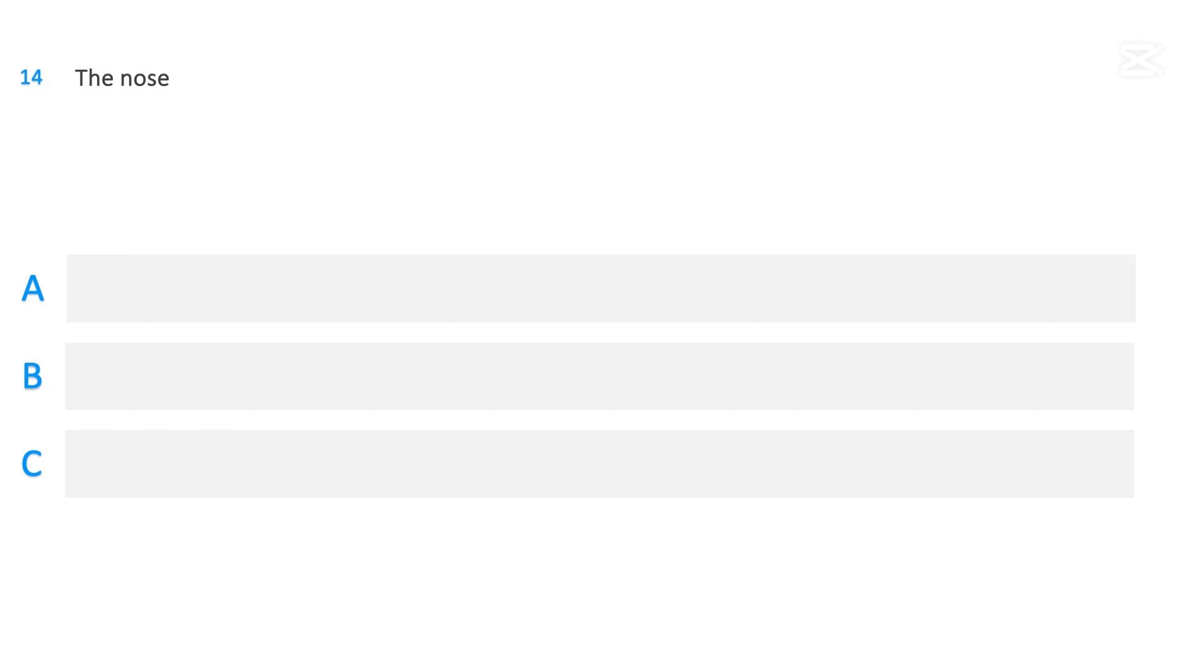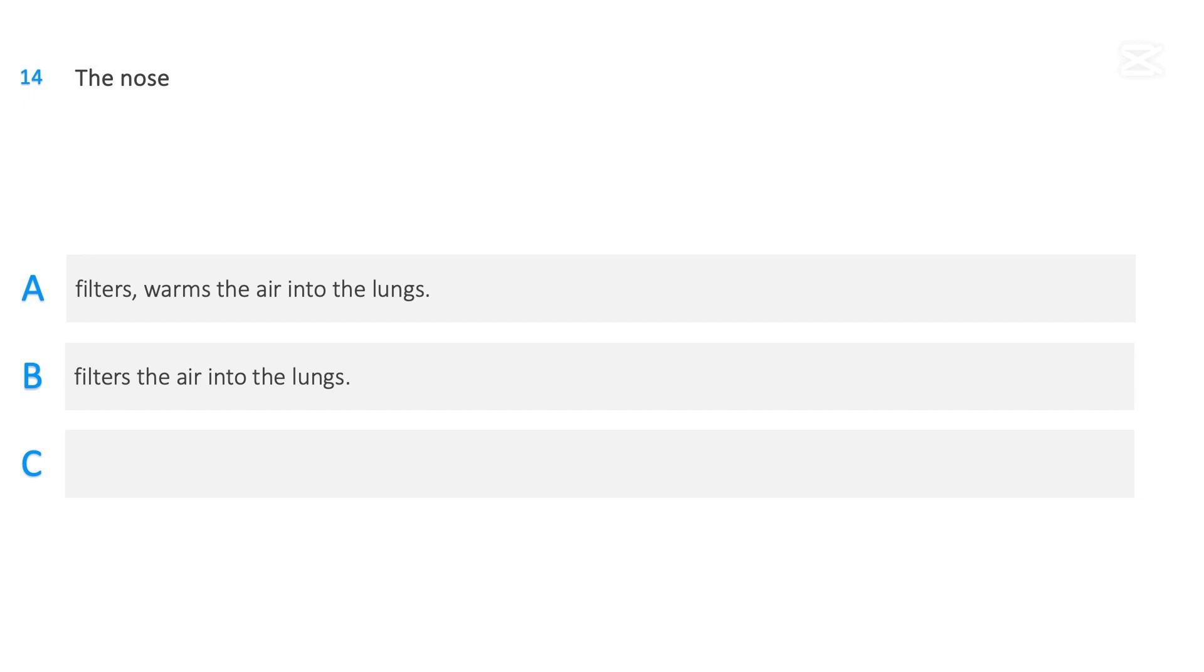The nose: Filters and warms the air into the lungs, Filters the air into the lungs, Filters, warms and moistens the air into the lungs.